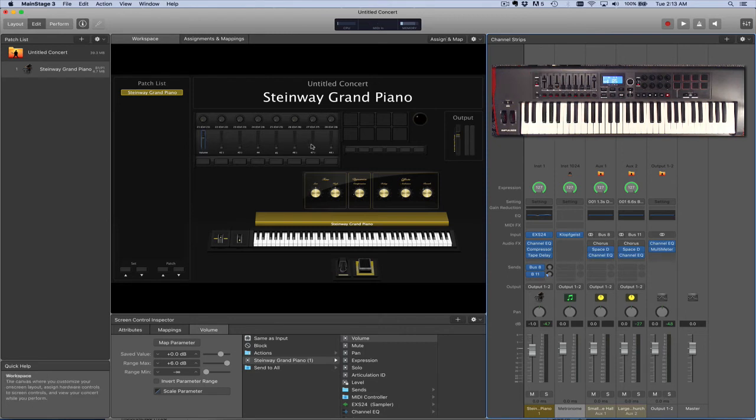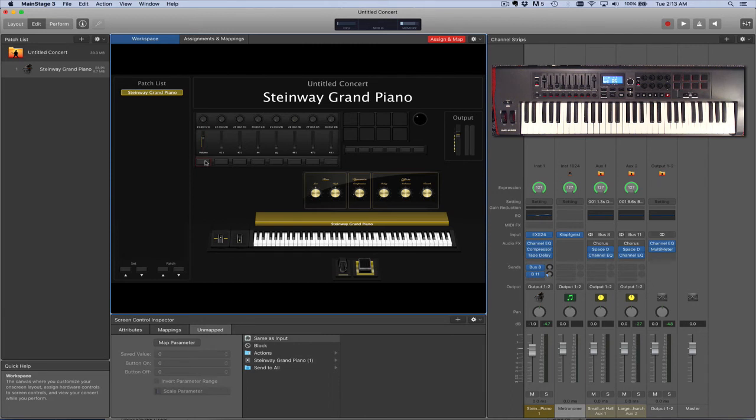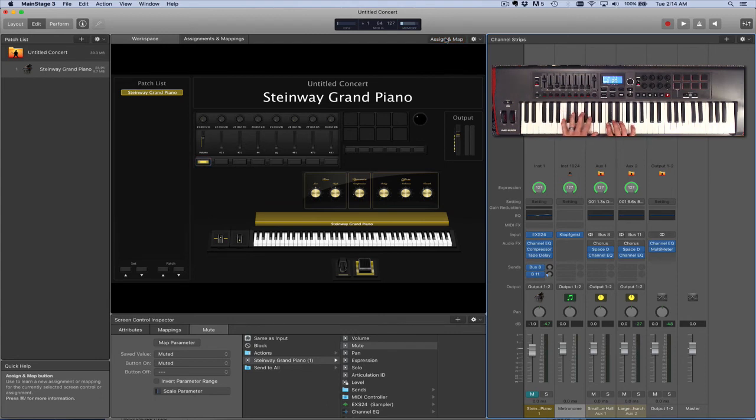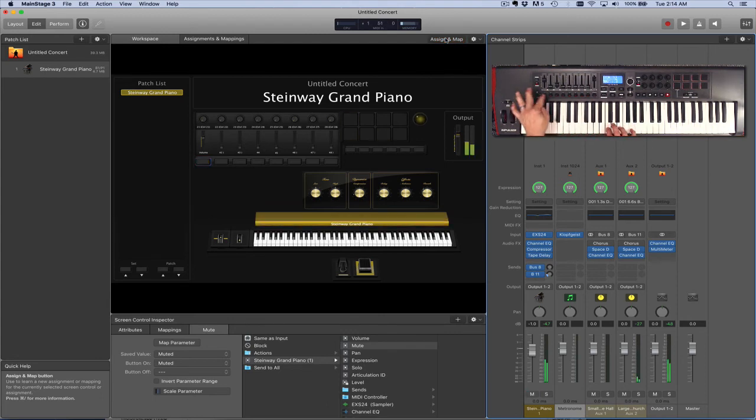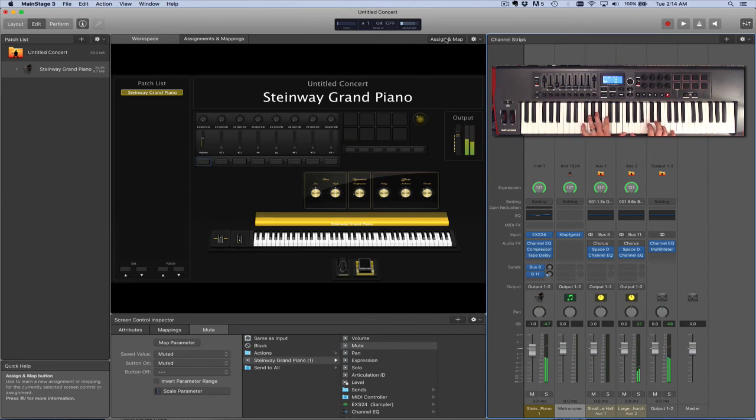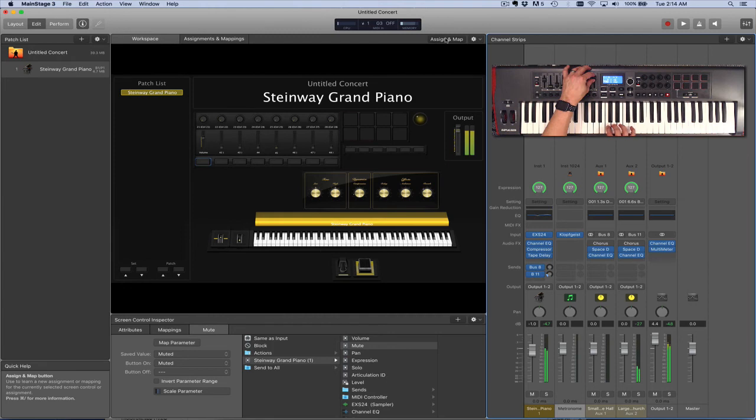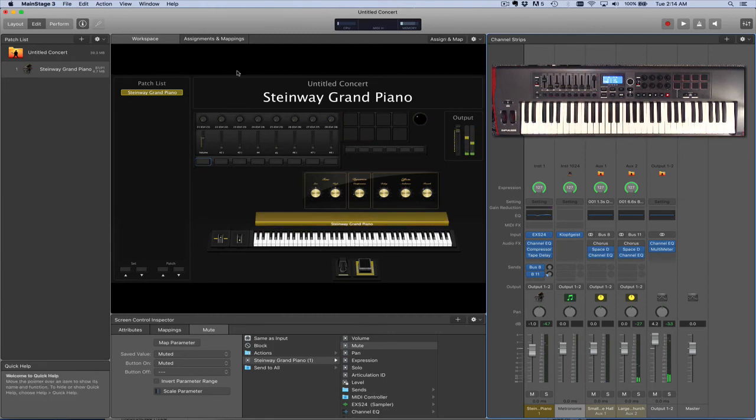You can map these controls to anything you'd like. I also like to map the buttons to mute, so that if I have multiple patches or multiple tracks in MainStage, I can mute and unmute. And we have assigned the output volume, which is automatically mapped to output volume. Another thing I like to do is take the encoder knobs across the top and match those down to some of the smart controls here as well.